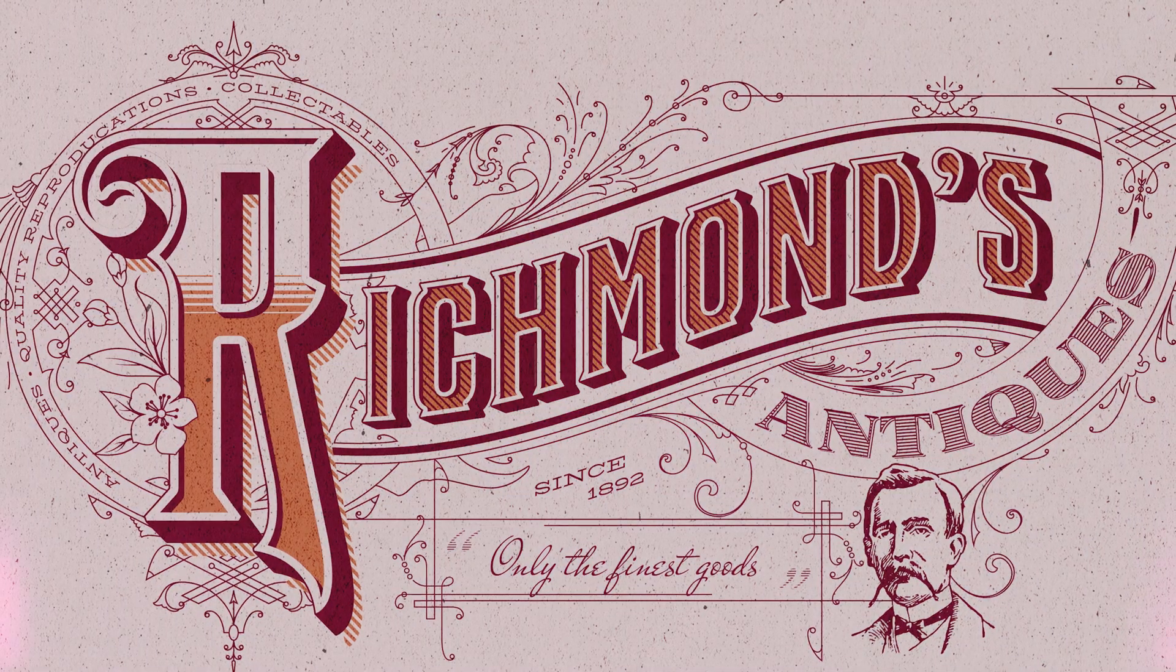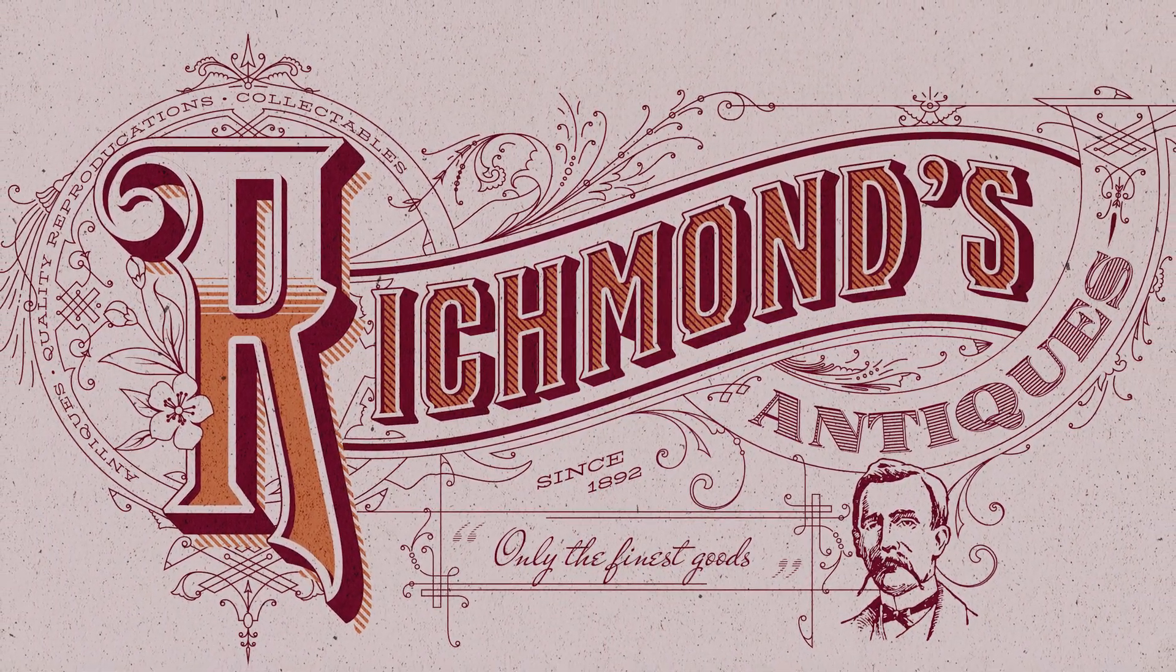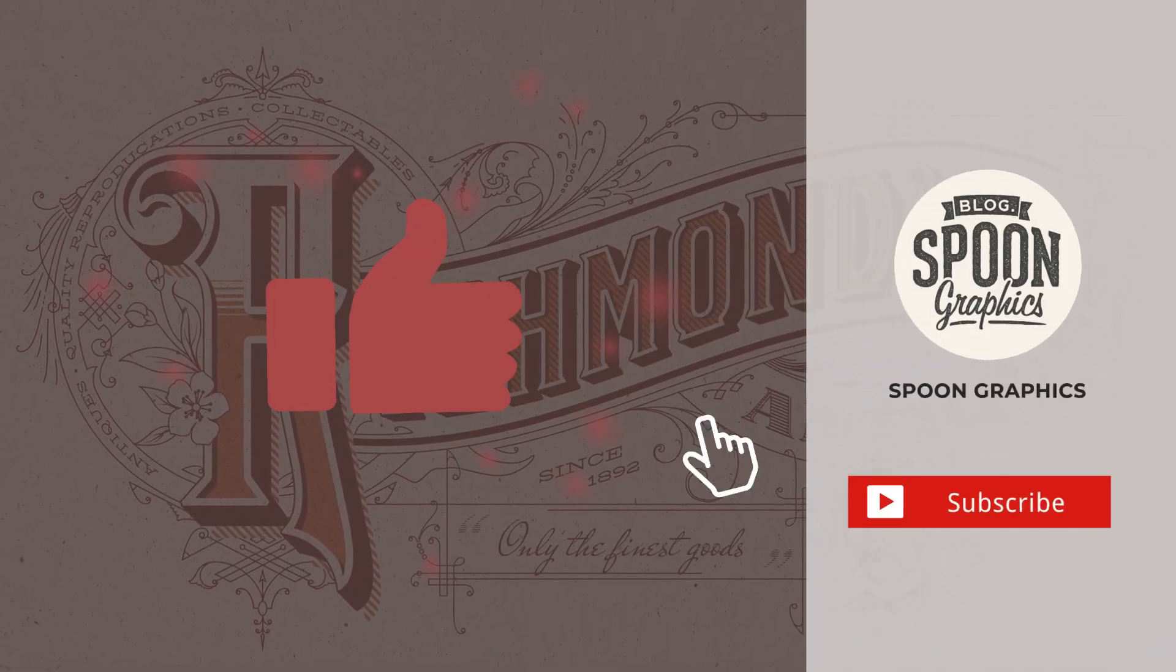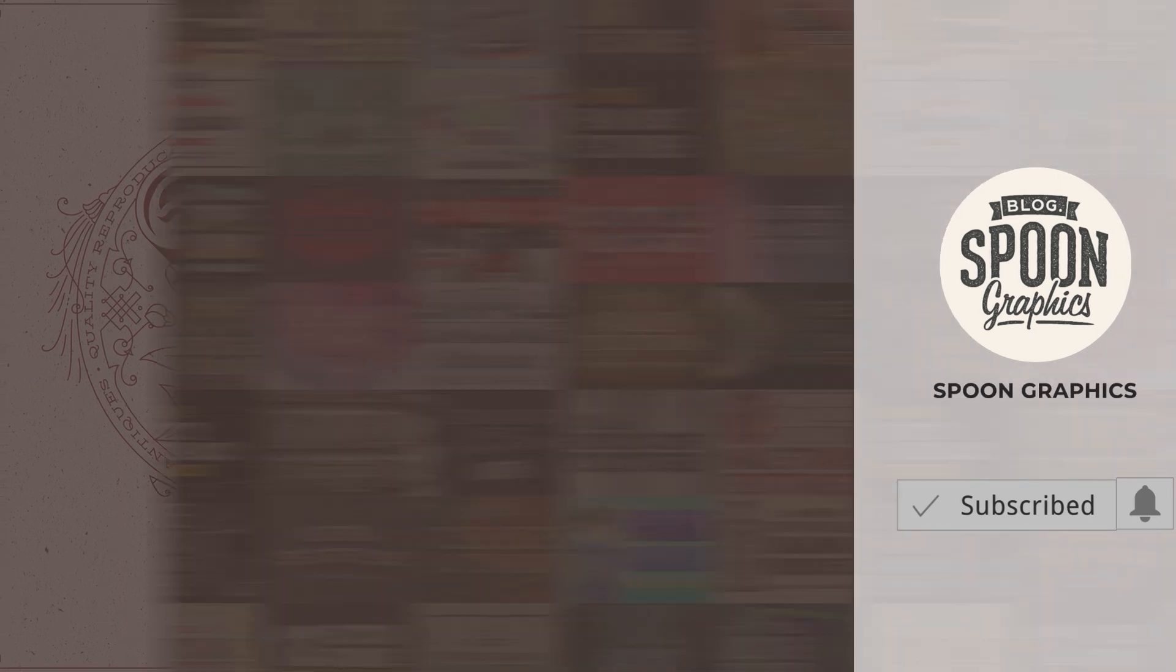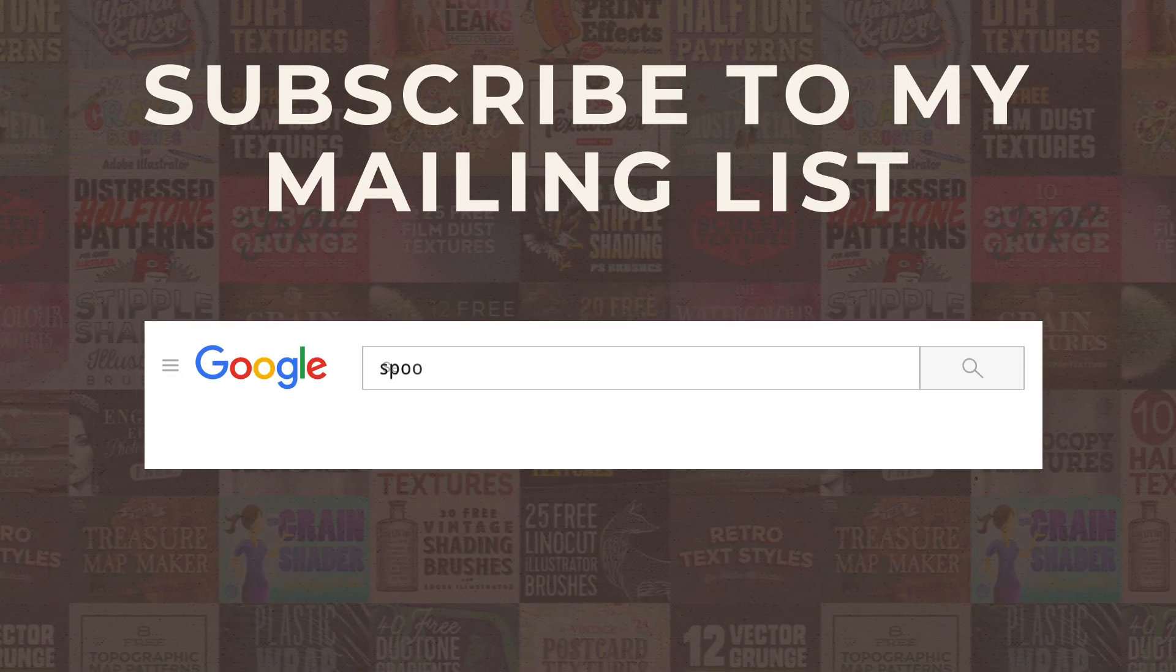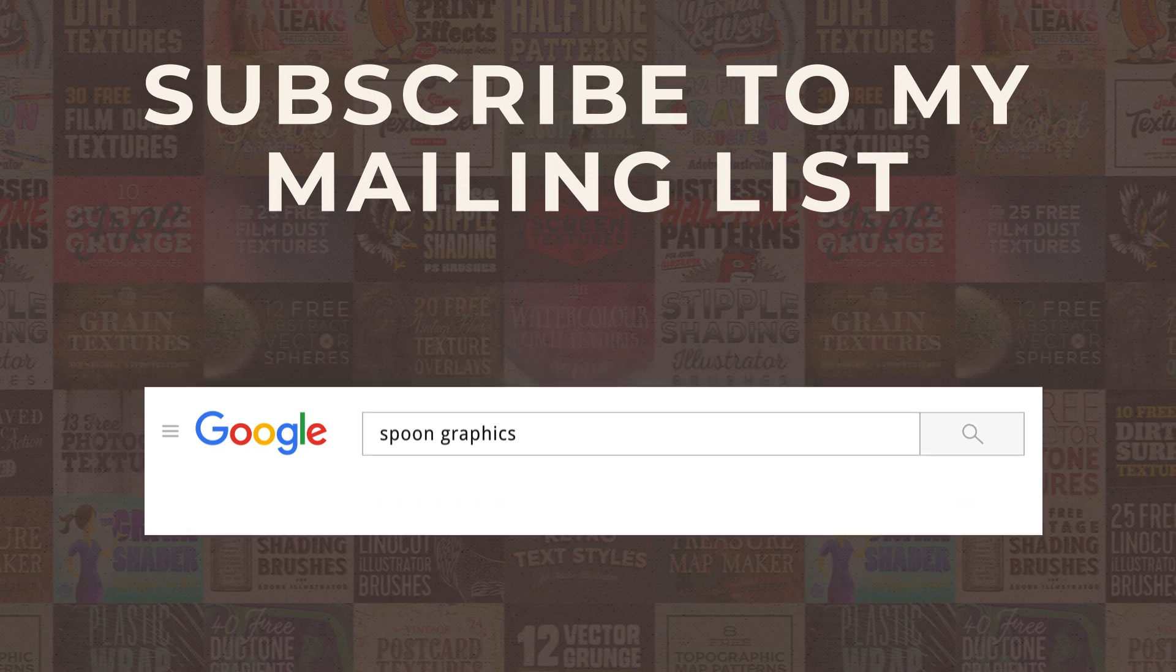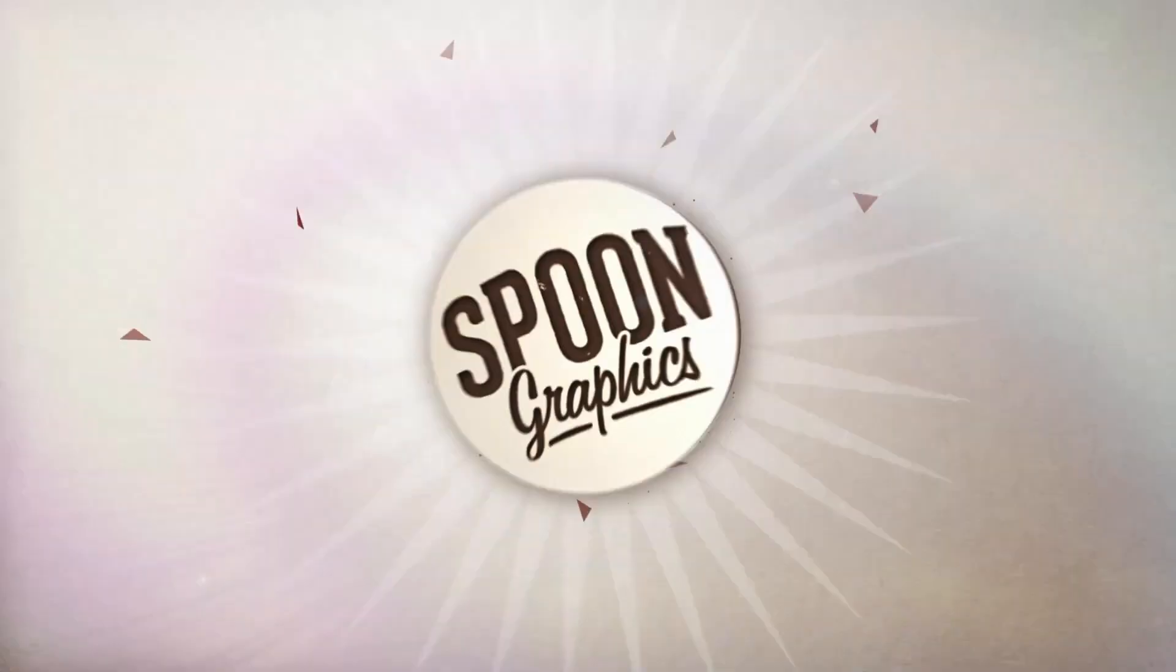If you enjoyed this tutorial or learned some new tips and tricks, a thumbs up on the video would be really appreciated. Stick around for more of my content by subscribing to the channel, and be sure to join my mailing list at Spoon Graphics to download all my free design resources. As always, thank you very much for watching, and I'll see you in the next one!